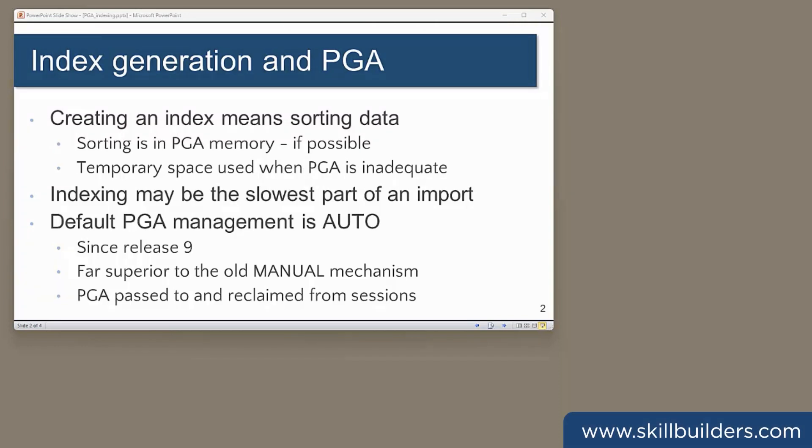Creating indexes is something we all have to do from time to time, and time is indeed the issue. It can be a very long-running process.